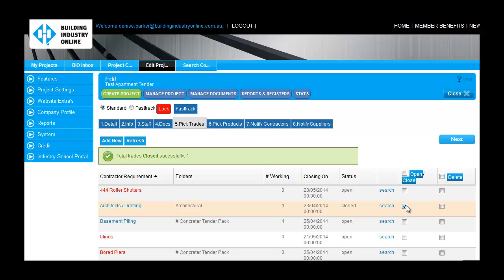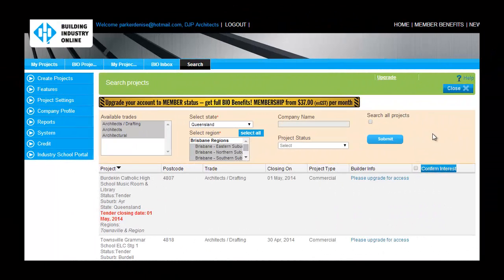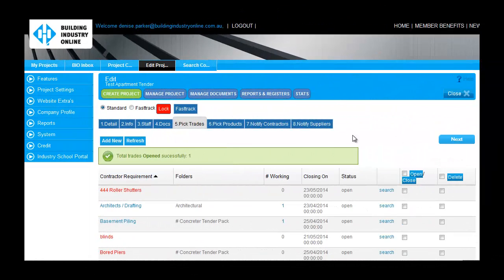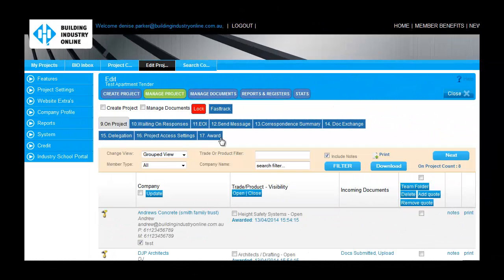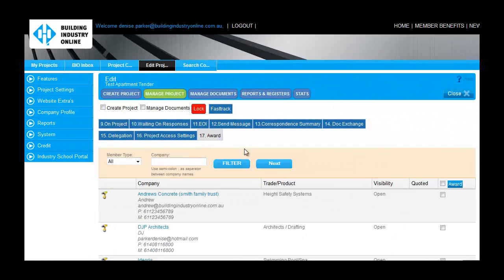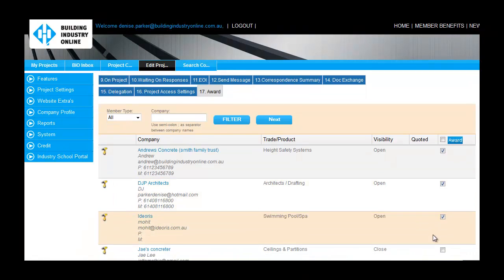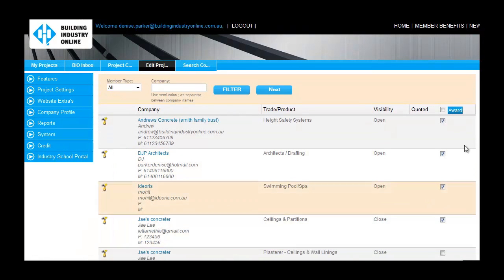Conversely, by opening Trade and Products Requirements, your project will become visible in the Contractors Search Projects screen once again. Now that you have received all your quotes, you can award the successful contractors, triggering a notification to successful and unsuccessful bidders.